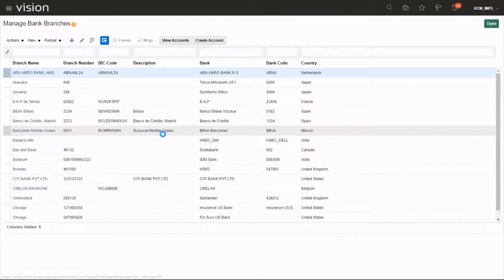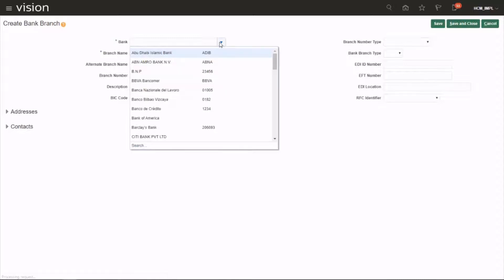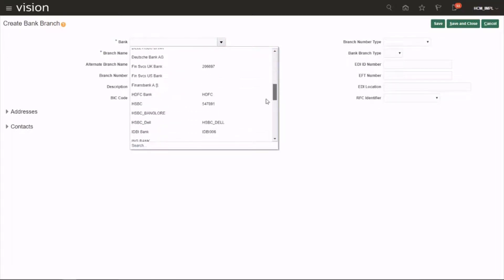Click on create new and choose your bank. We have created a bank yesterday.